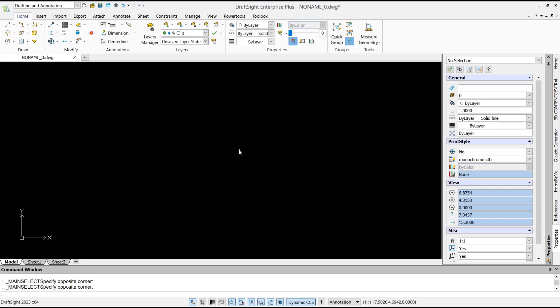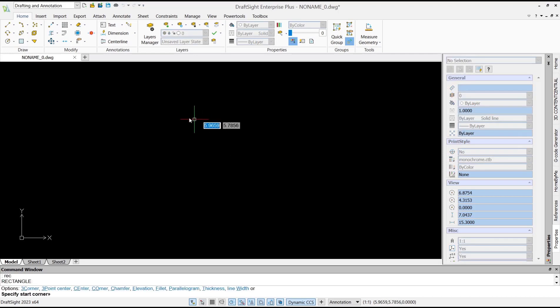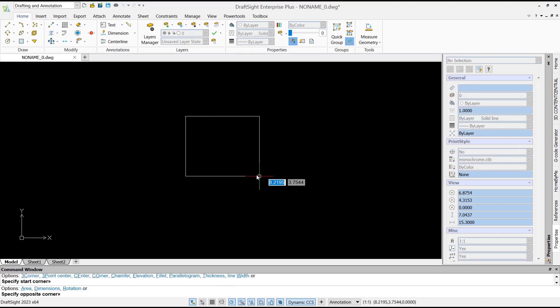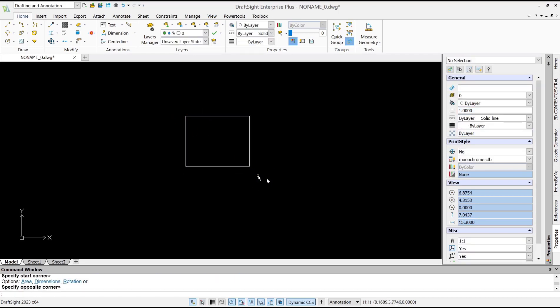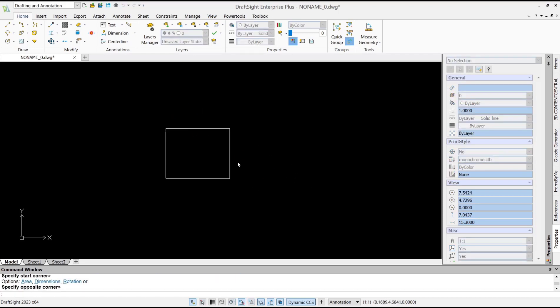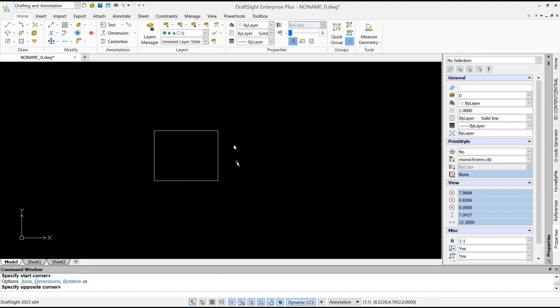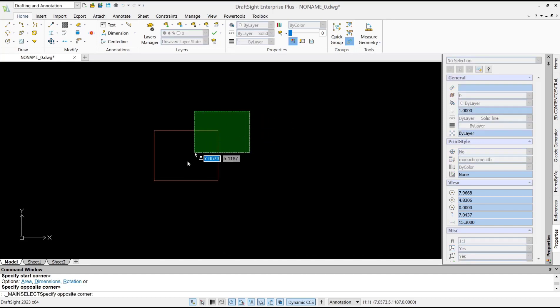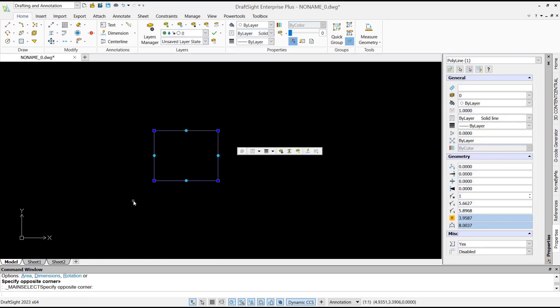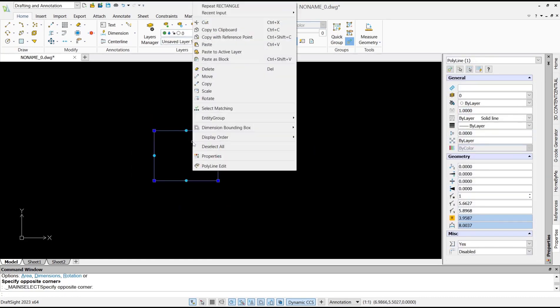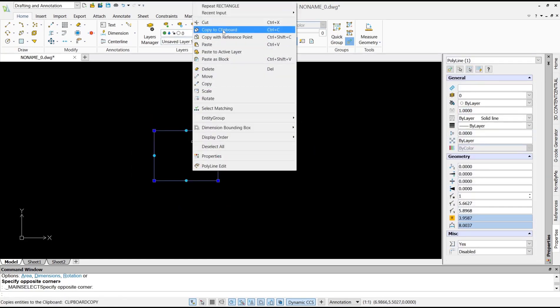For example, I will create a rectangle. If you want to copy and paste this rectangle, you can select it, right-click, and then choose copy.